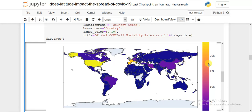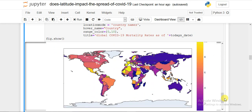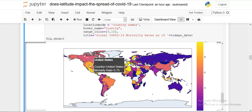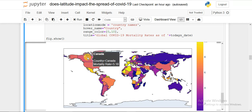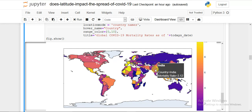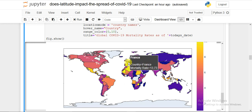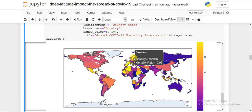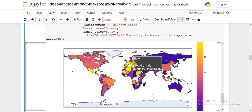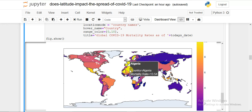Now the mortality rate map is very important because it reflects how well a country can save its people even when they are affected. The USA has both the maximum infected and maximum deaths. The US mortality rate is 5.75%, Canada 5.18%, and India has a very low mortality rate of 3.12%. The highest mortality rates are seen in Spain, France, Sweden, Italy, and in Africa — Sudan, Algeria, Mauritania — and Mexico.